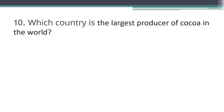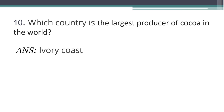Tenth question: Which country is the largest producer of cocoa in the world? The answer is Ivory Coast. Ivory Coast is the largest producer of cocoa.